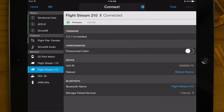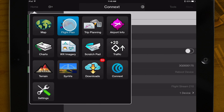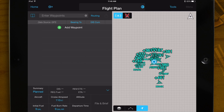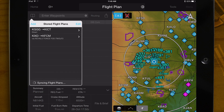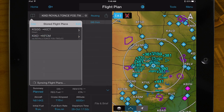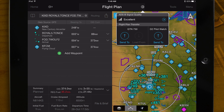To transfer a flight plan to the GTN, first go to the Flight Plan page on Garmin Pilot. I'm going to load a stored flight plan. Now we will send it to the GTN by selecting the new Connects icon at the top of the screen. Now select Send To.